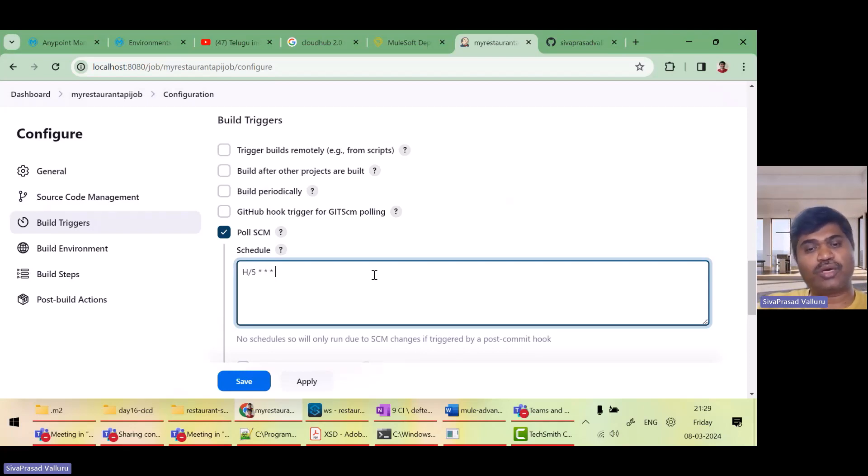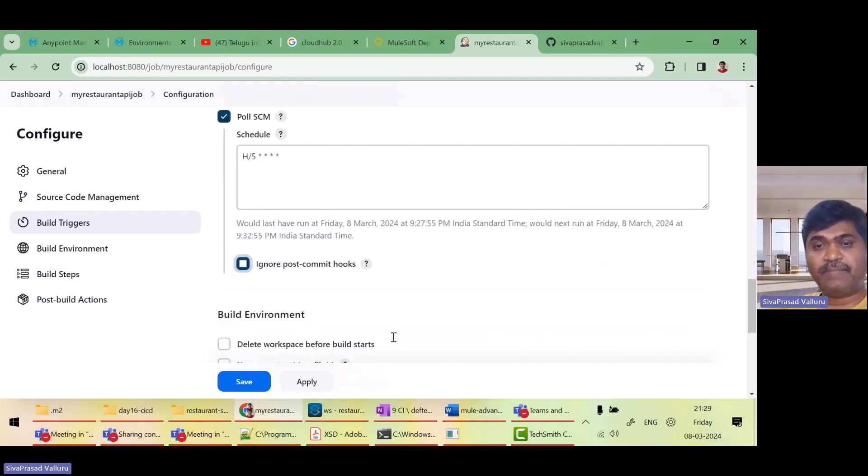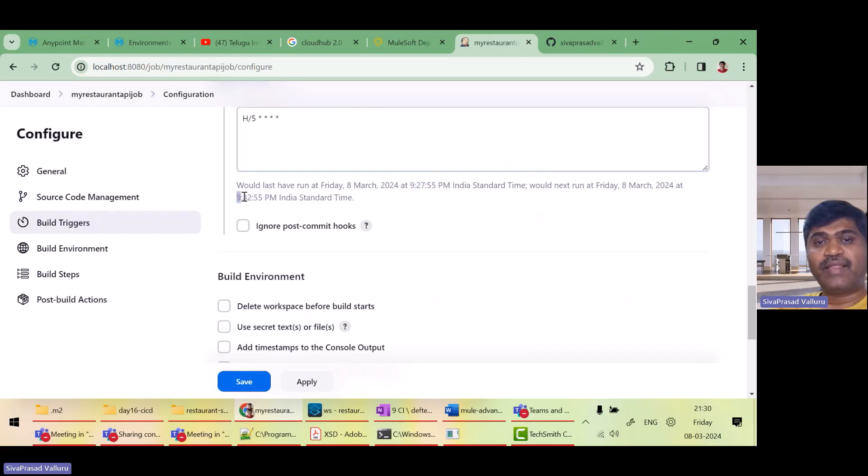It is saying if the last run was at this time, it will pull it 9.32. That means after five minutes. Once the checkout has been done, what is the build step?